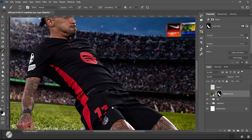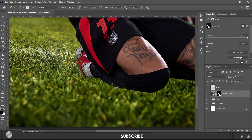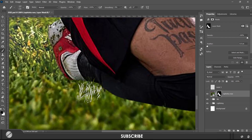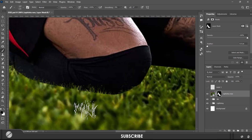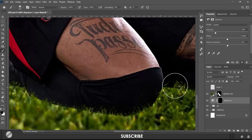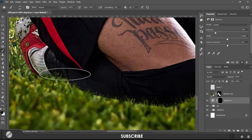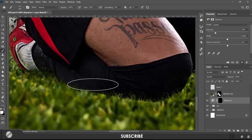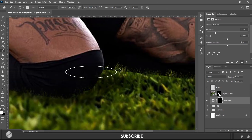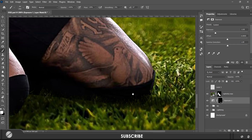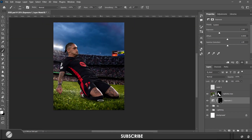After cutting out the subject using the pen tool, I used a grass brush to integrate the subject with the background — in this case, the grass. Then I used an exposure layer to make touch shadows for the subject.